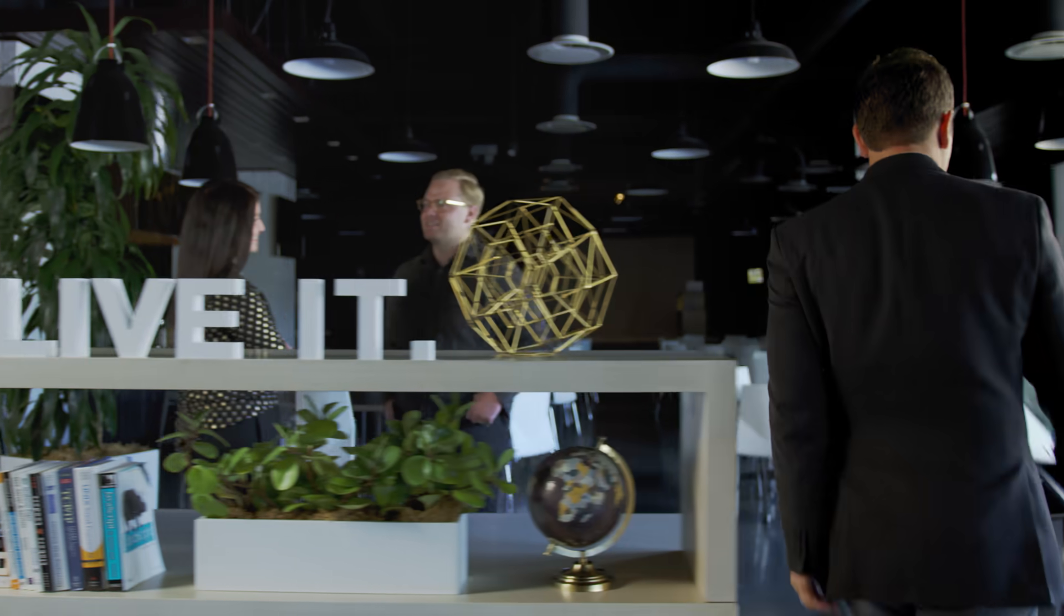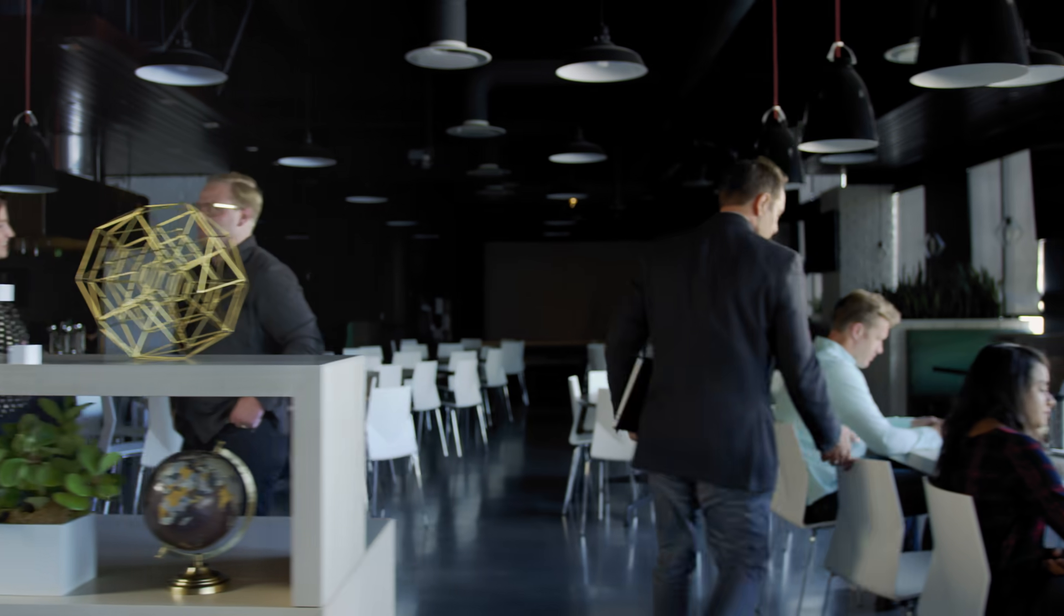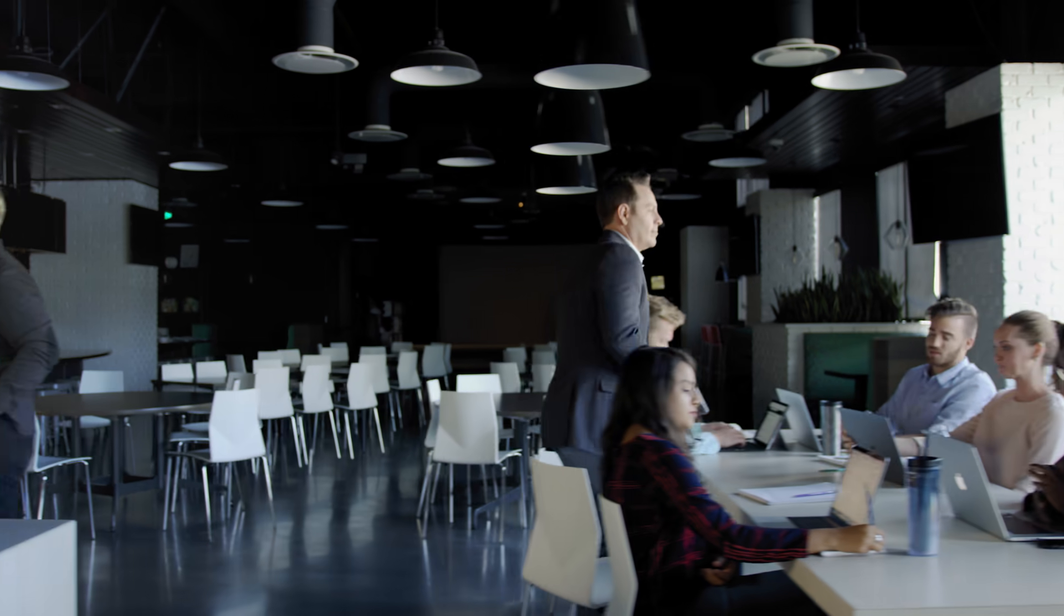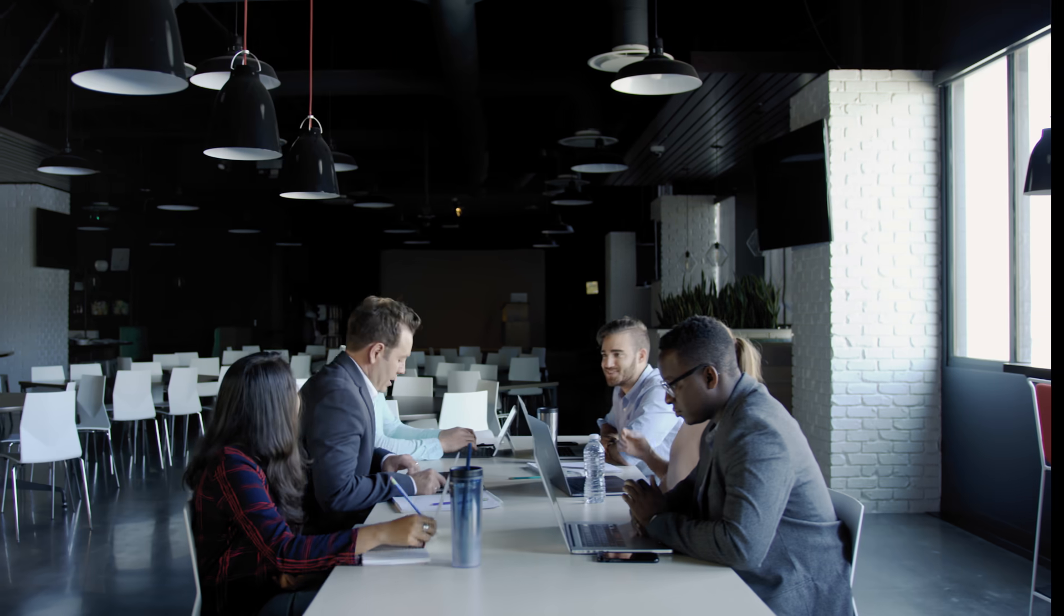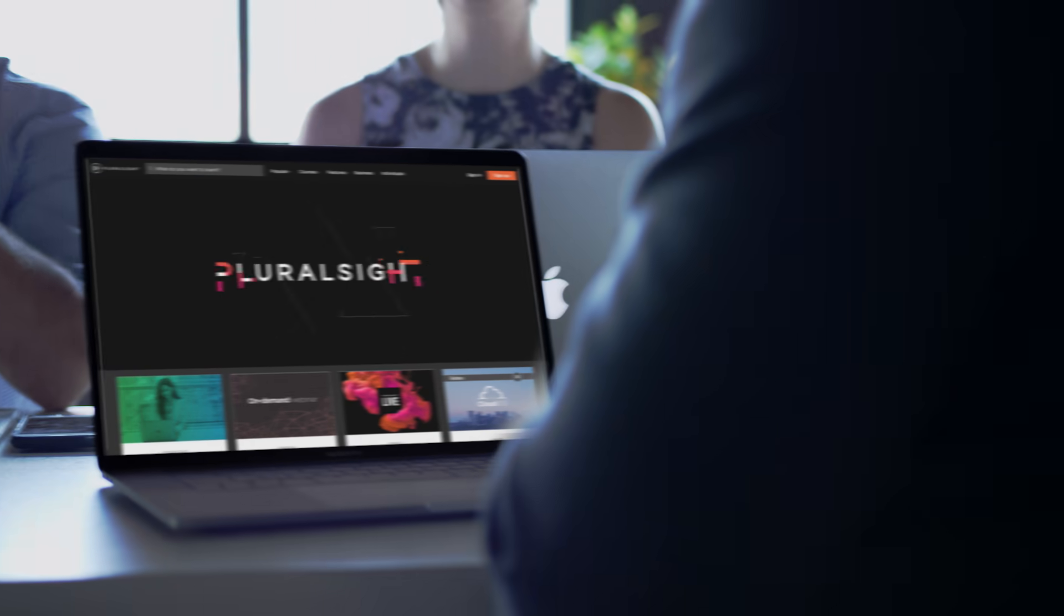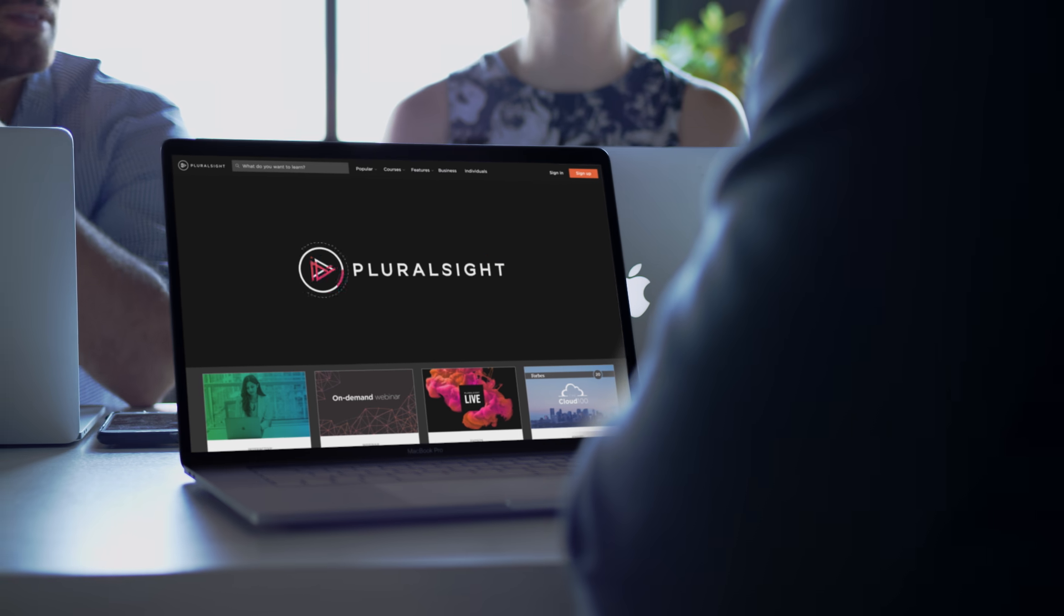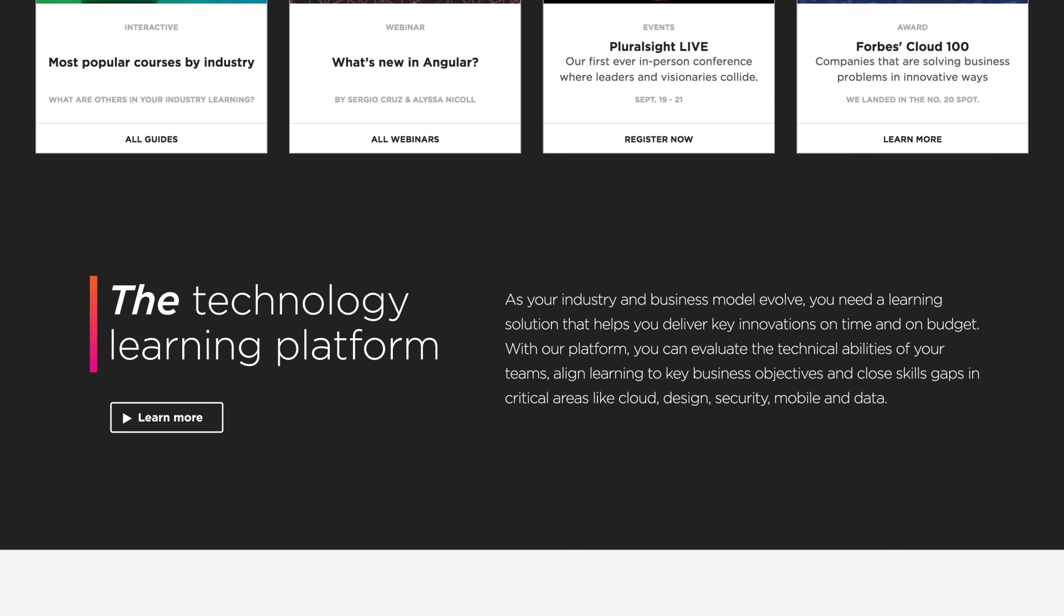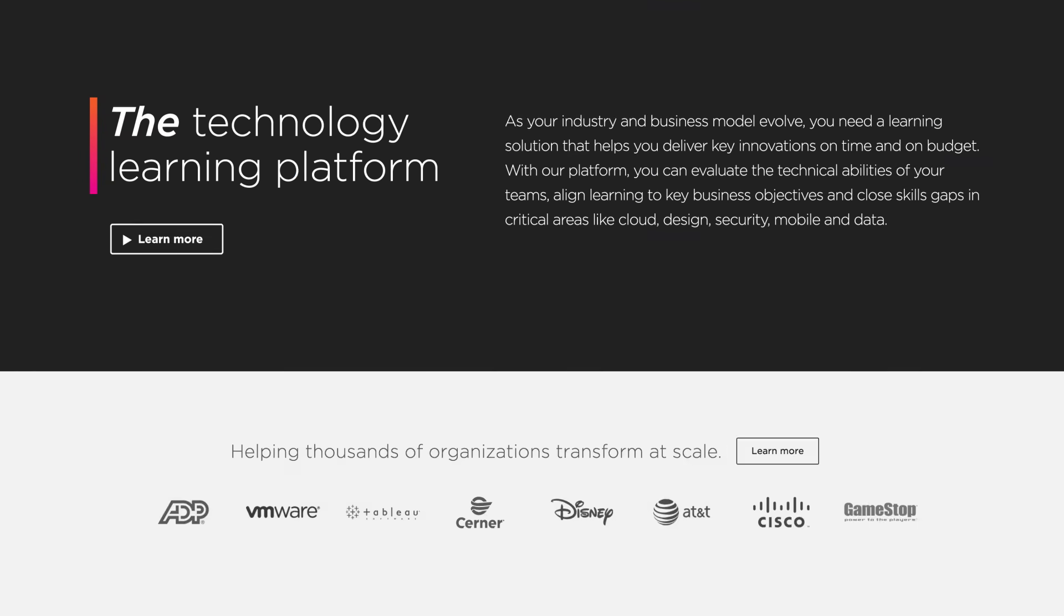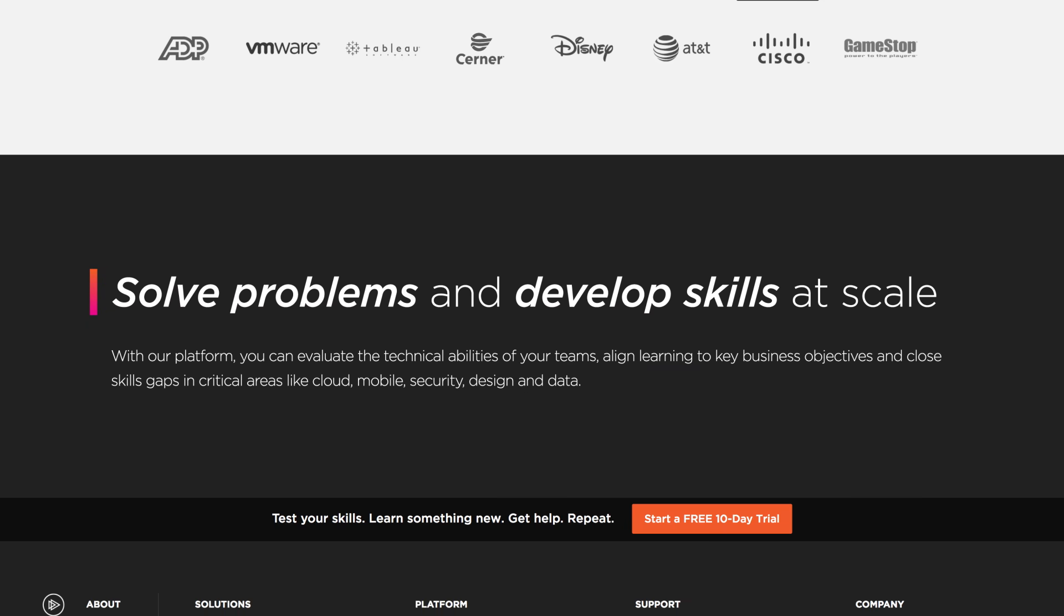You need to discover and develop the brilliance within your company and move faster than your competitors. That's why we built Pluralsight. Pluralsight is the technology learning platform that helps you solve problems and develop skills at scale.